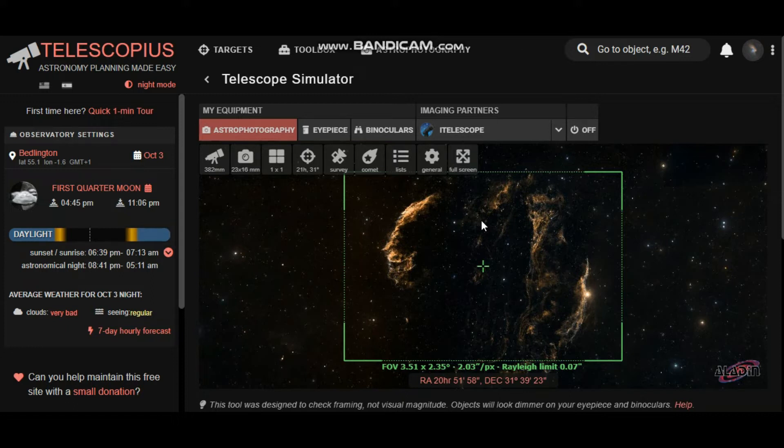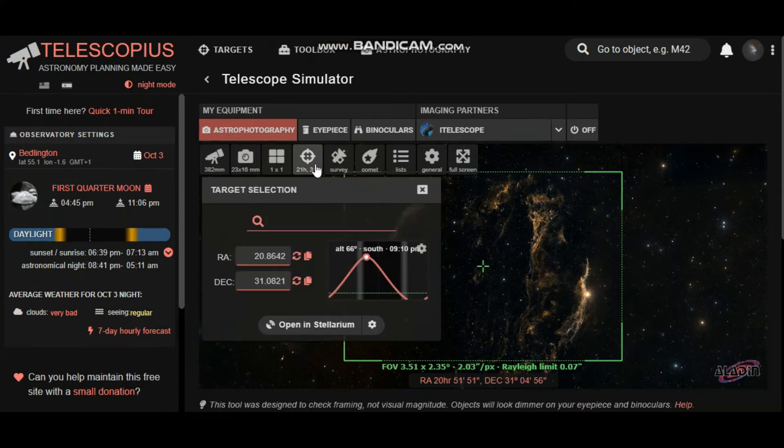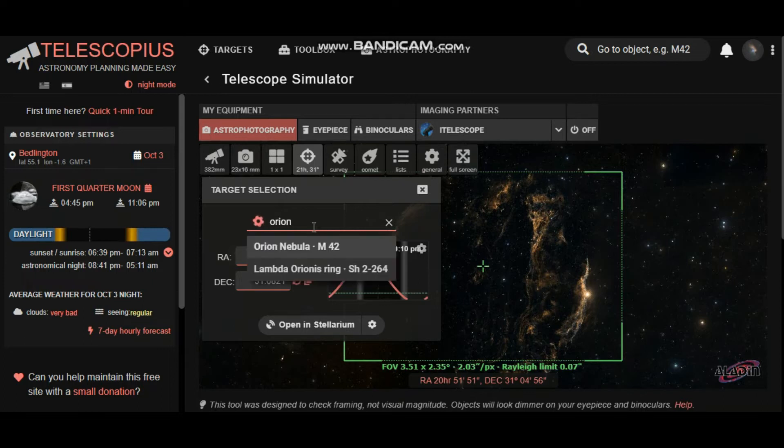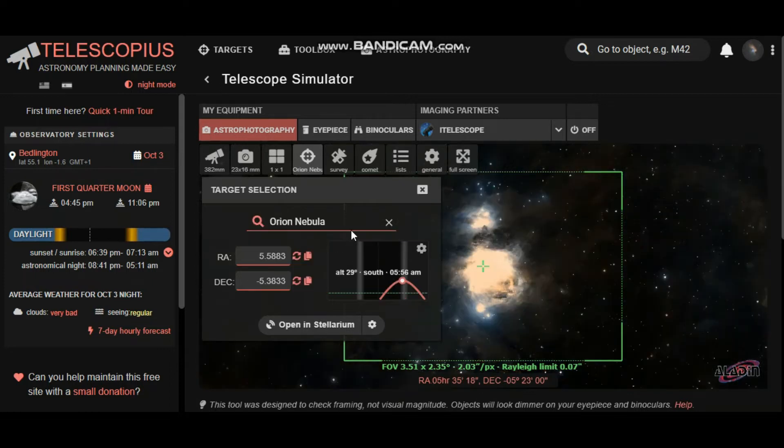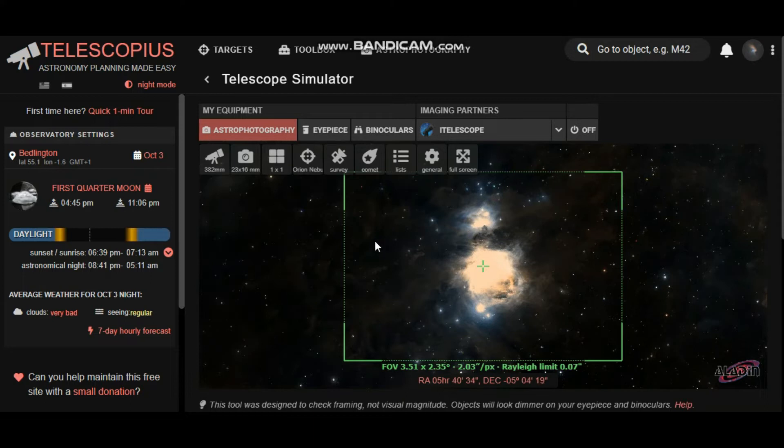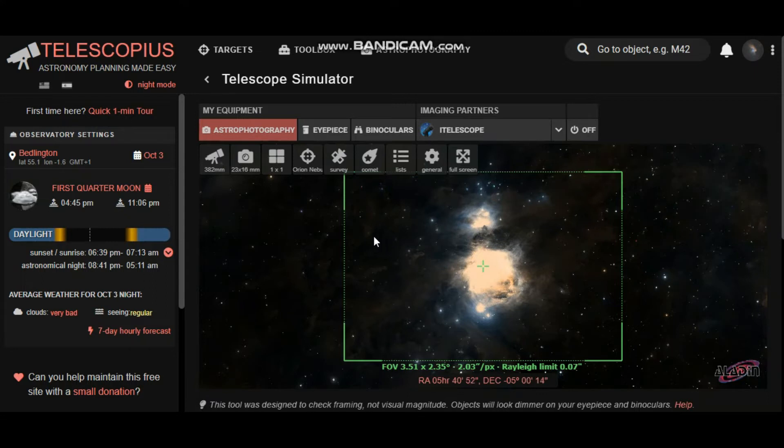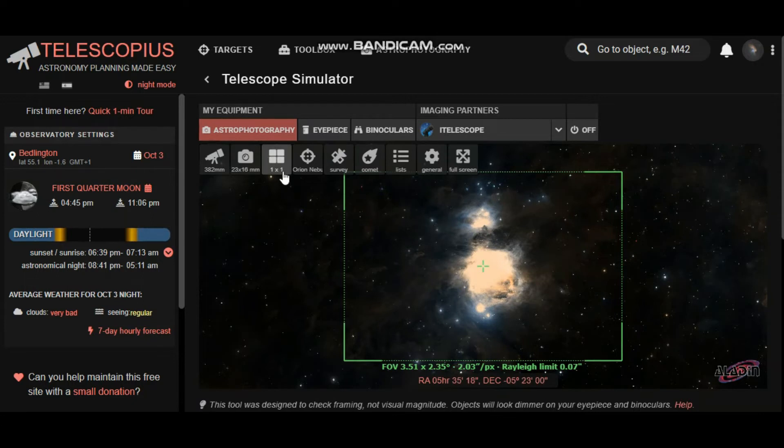So how to do it? First of all, you need to locate your target. Pop in Orion, there we go, Orion Nebula. This is set up for my Altair 26C and my William Optics GT81 with the flattener and reducer on it, and it absolutely frames Orion beautifully. But what if I wanted to bring in the Horse Head as well?